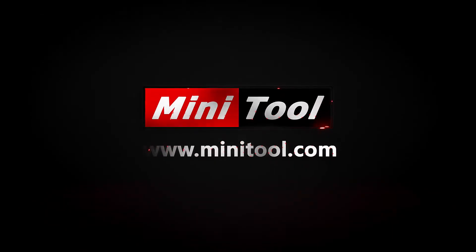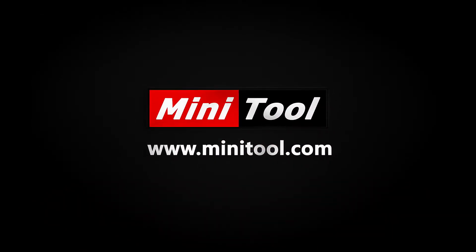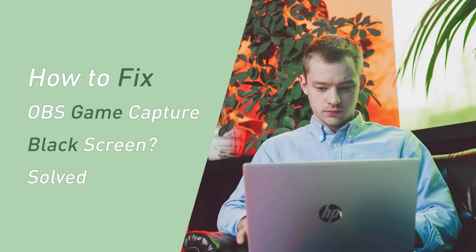Hi guys! Today, this video is going to show you how to fix OBS Game Capture Black Screen.